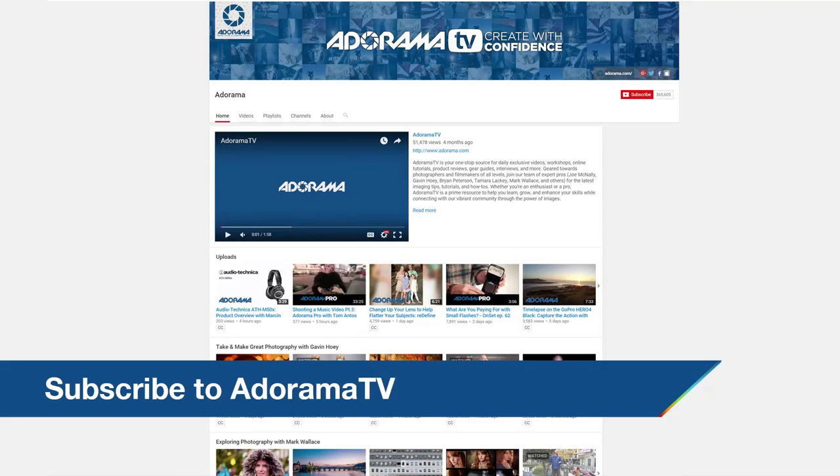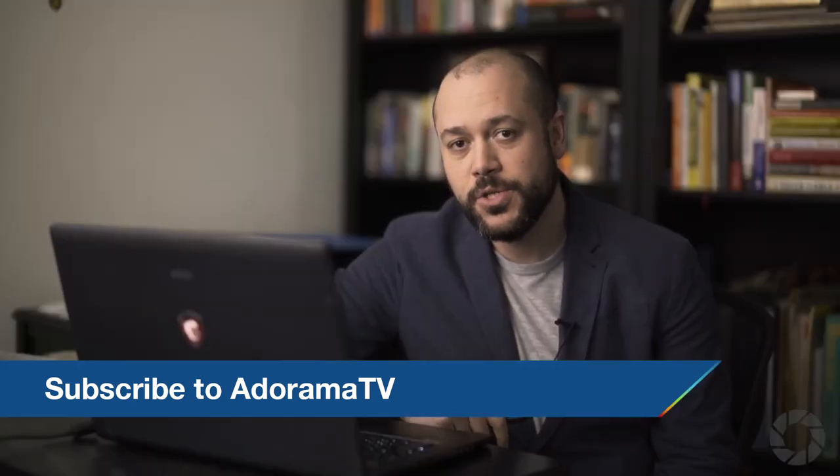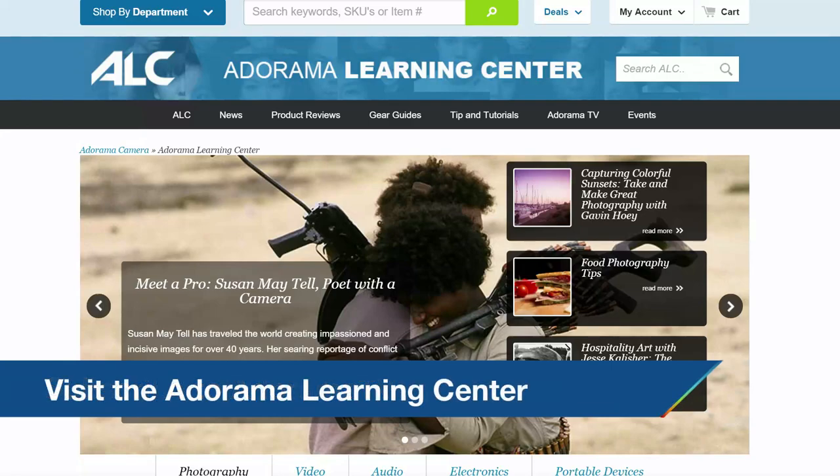Alright everyone, so there you have it — that is my technique, a non-destructive way for you to edit and retouch your images using Capture One and Photoshop. If you enjoyed this video, make sure to leave a like or a comment. Subscribe to AdoramaTV's YouTube channel, and check out the Adorama Learning Center which has tons of great photography articles on their website. Thanks for watching, and I'll see you again next time right here on The Breakdown on AdoramaTV.